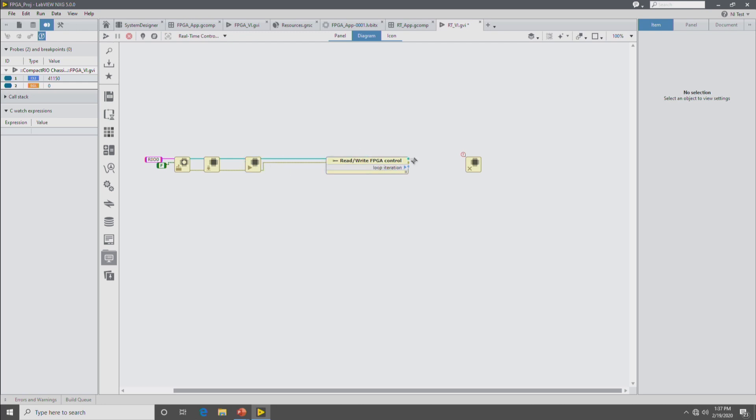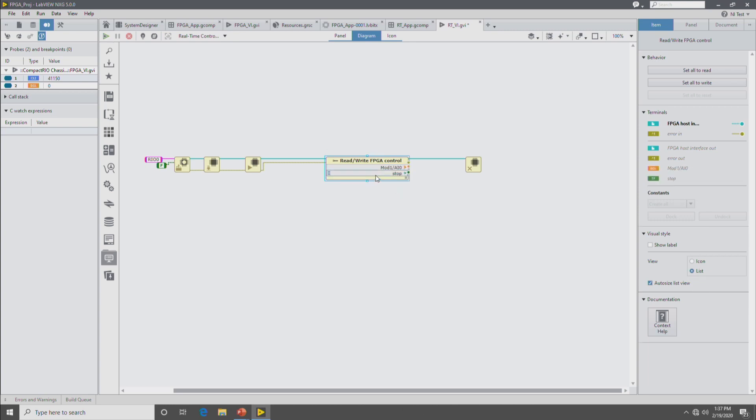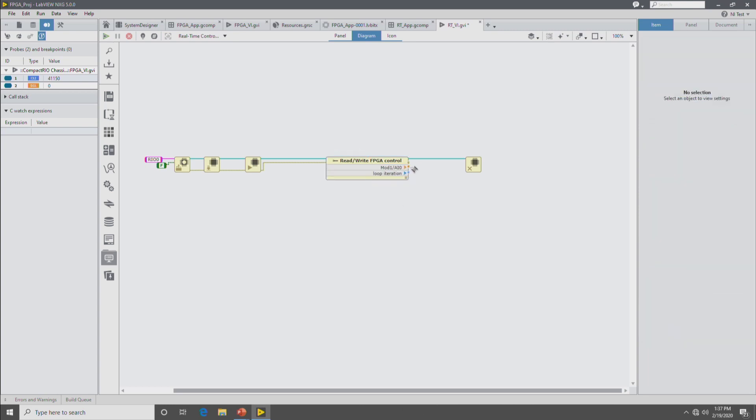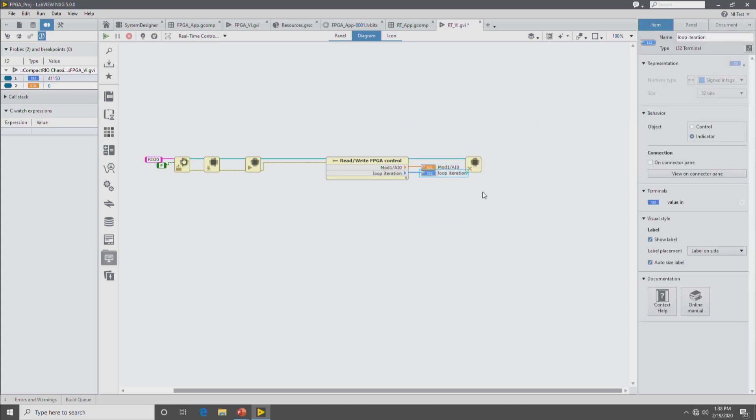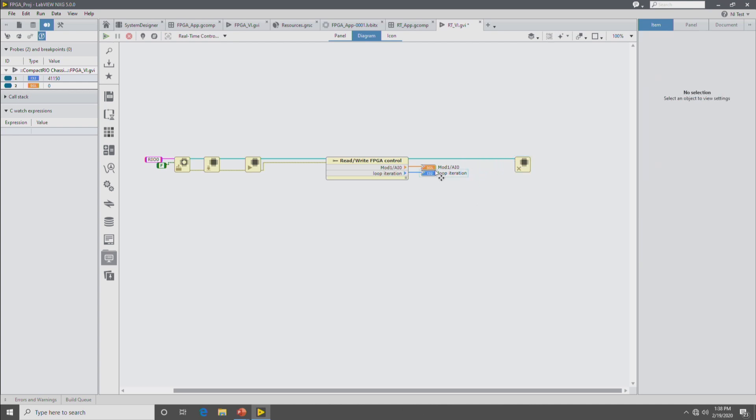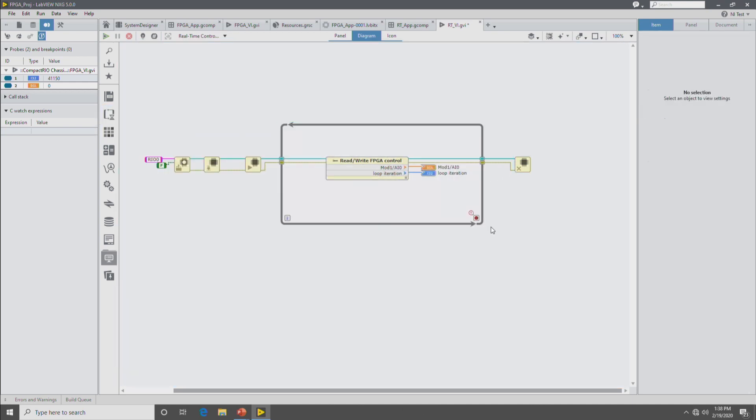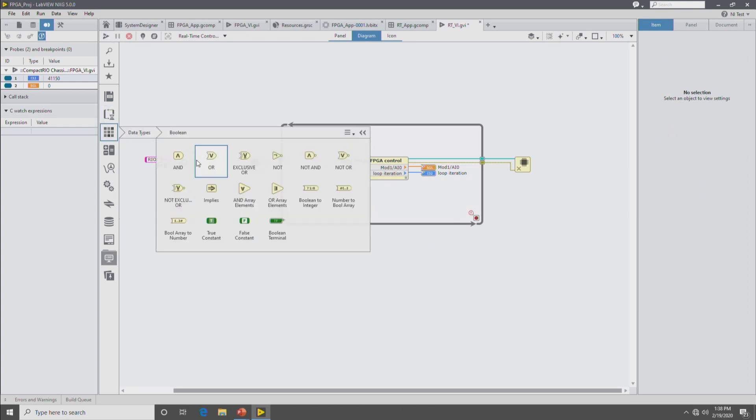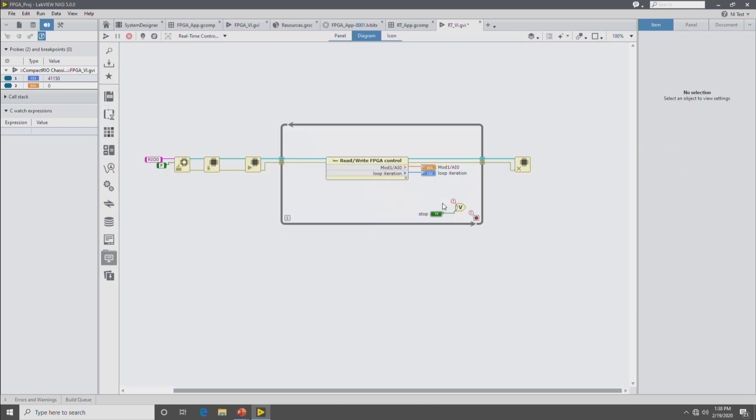So as you're wiring, you can see the green FPGA host interface wire goes to the read-write FPGA control node. And then from there, you can pick which FPGA controls you want to read. So we'll read the data and also the loop iteration to give us some status on how the FPGA is running. And we'll drop this in a loop and then handle the errors for stopping the loop.